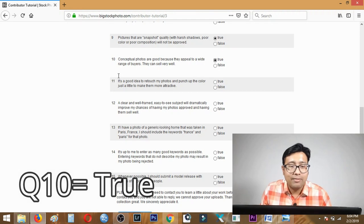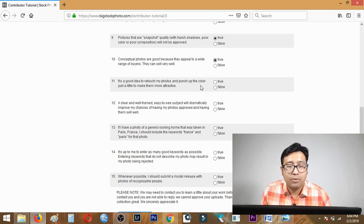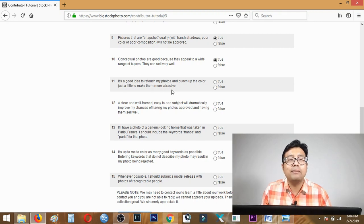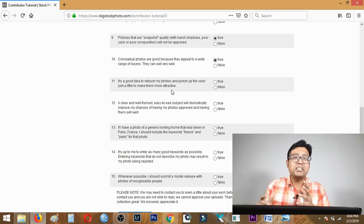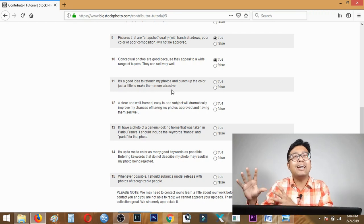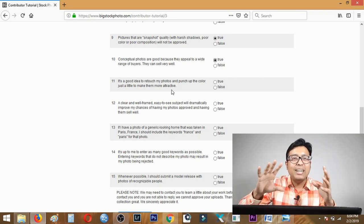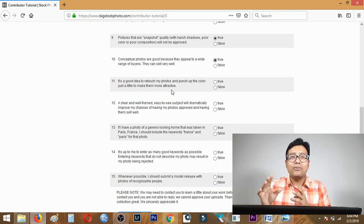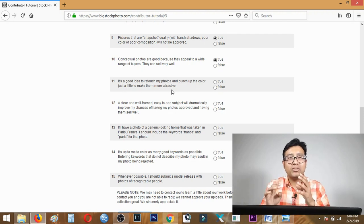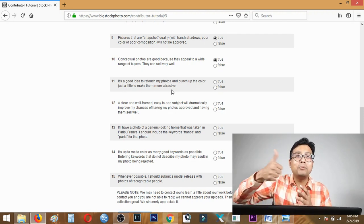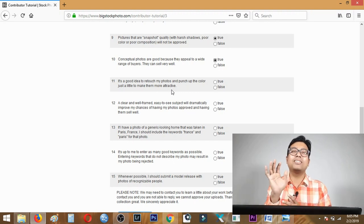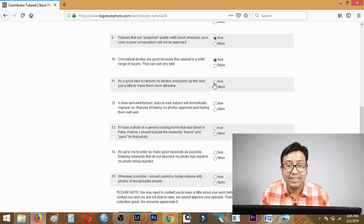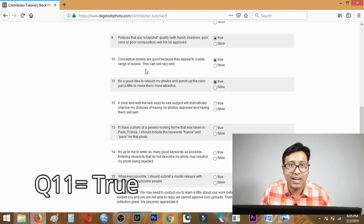Question eleven: it's a good idea to edit my photos and punch up the color a little to make them more attractive. Definitely yes, I always suggest in my previous videos that to stand out, your thumbnail needs to stand out, you need to edit the photo in Photoshop to make it punchier. The color, saturation, sharpness should be pushed a little higher. Answer is true.